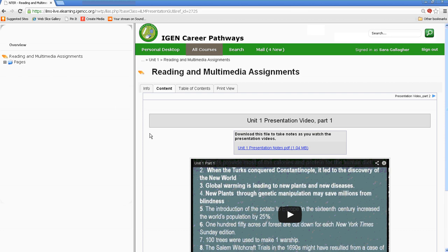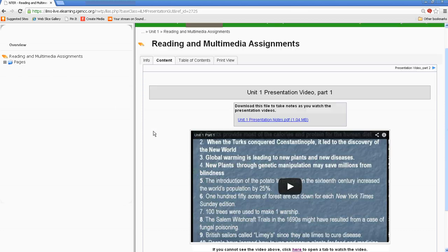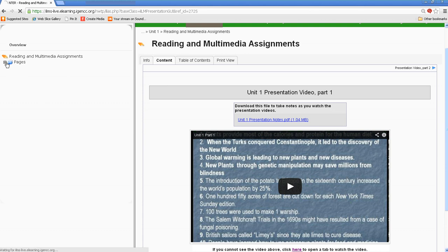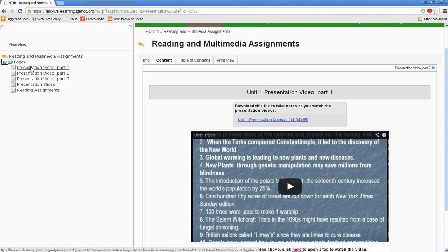And this unit has multiple things to do. On the left-hand side, we have an overview. So I click on Pages. I can see when I click on the plus sign, it'll expand.